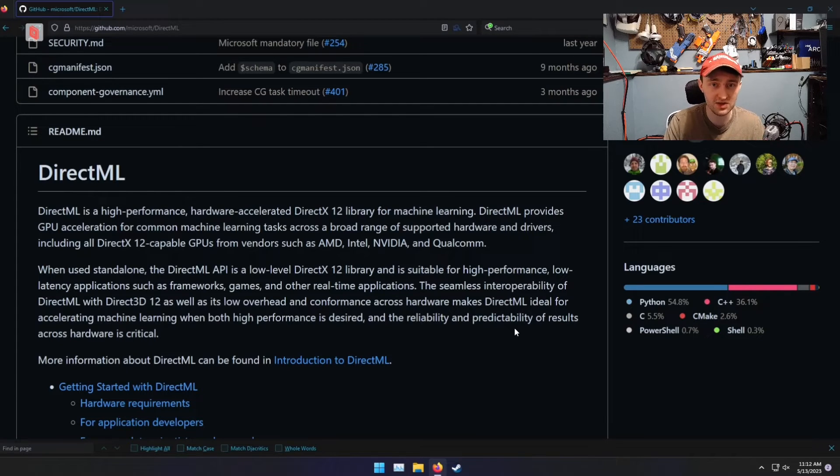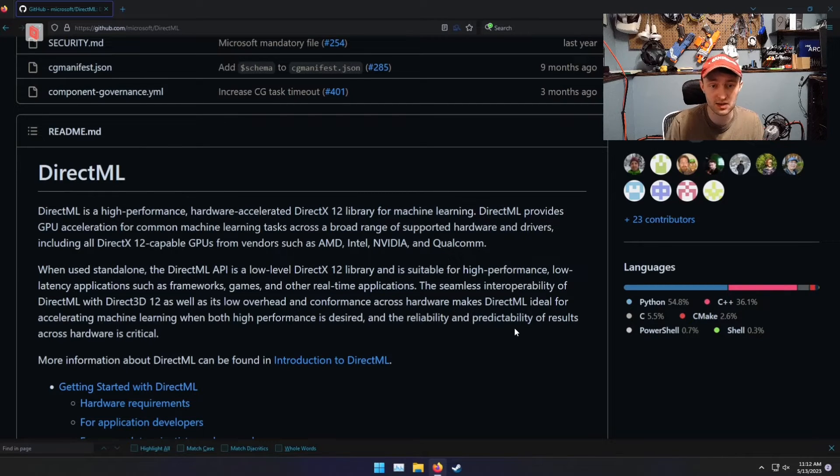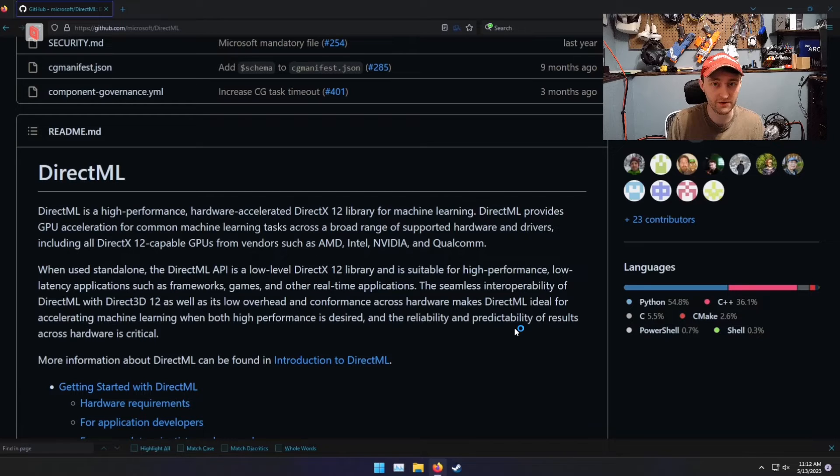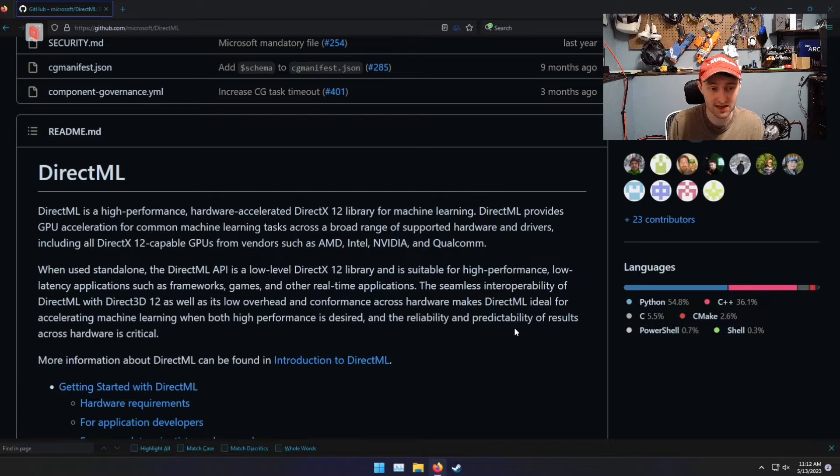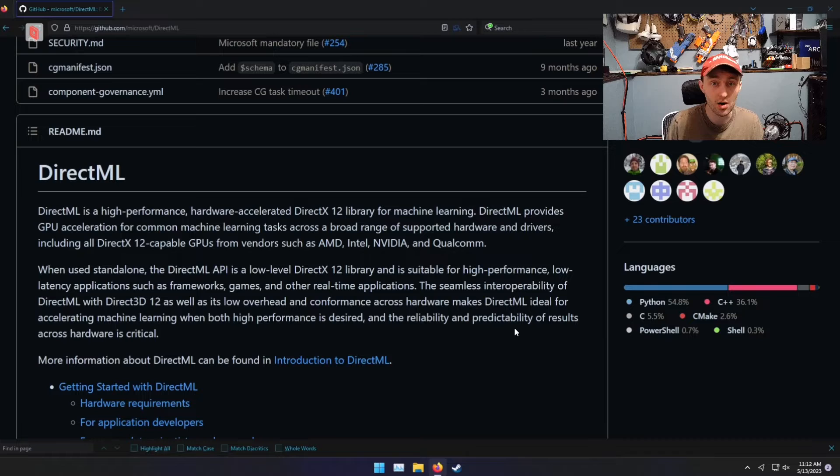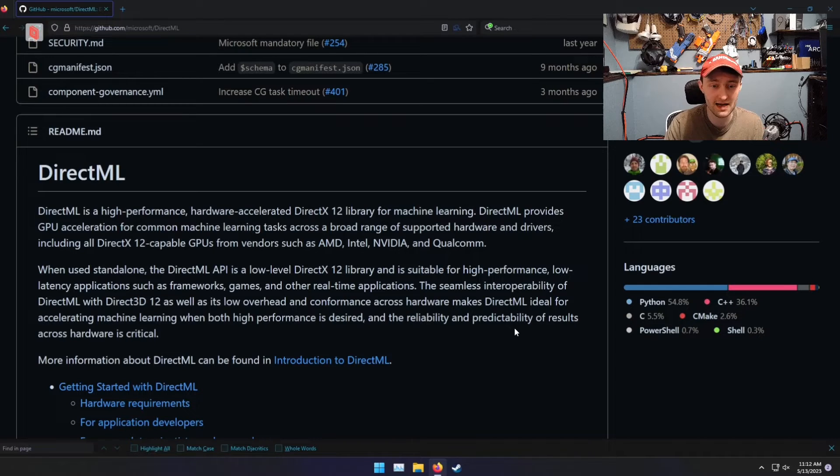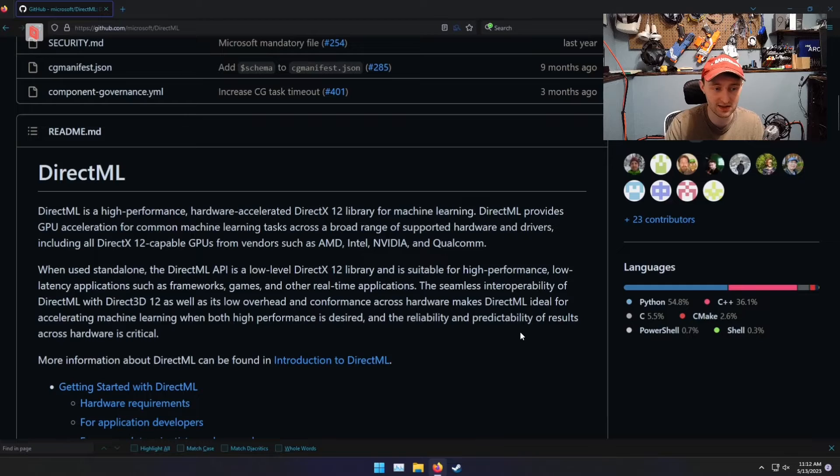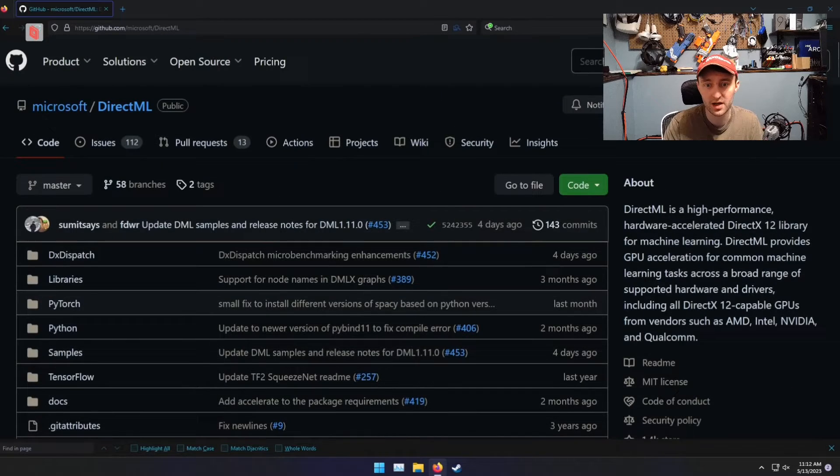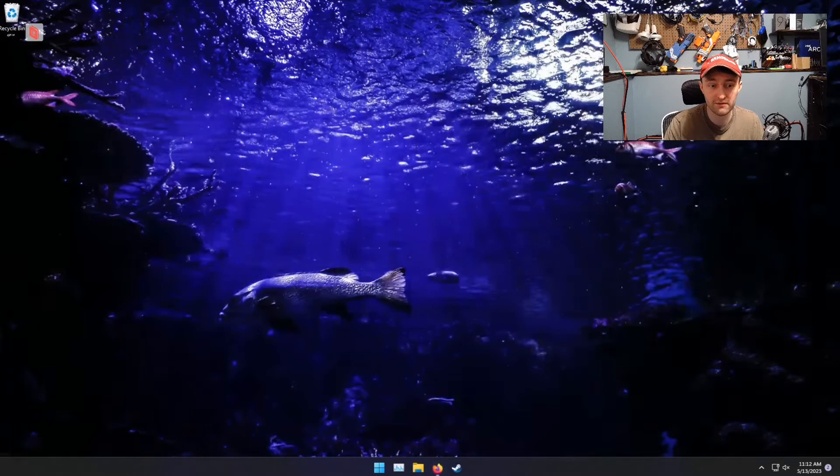This can also be used to run things like Stable Diffusion, which I believe utilizes TensorFlow, and you can do that on an AMD GPU. I'm not going to go in that much depth today. I'm just going to show you how to get this set up and running. So, first thing first,